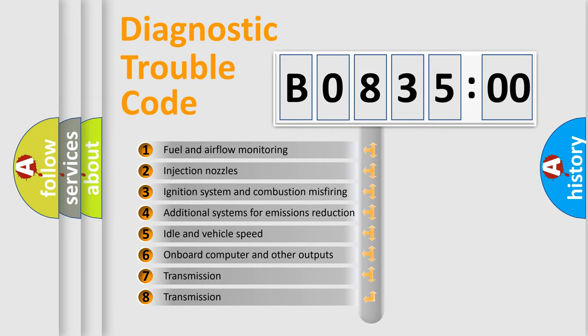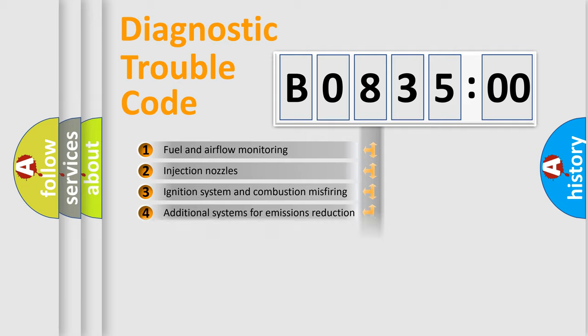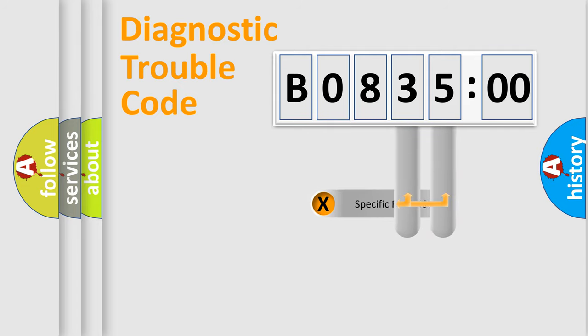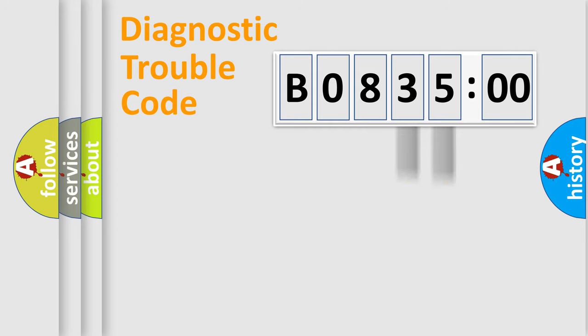The third character specifies a subset of errors. The distribution shown is valid only for the standardized DTC code. Only the last two characters define the specific fault of the group.